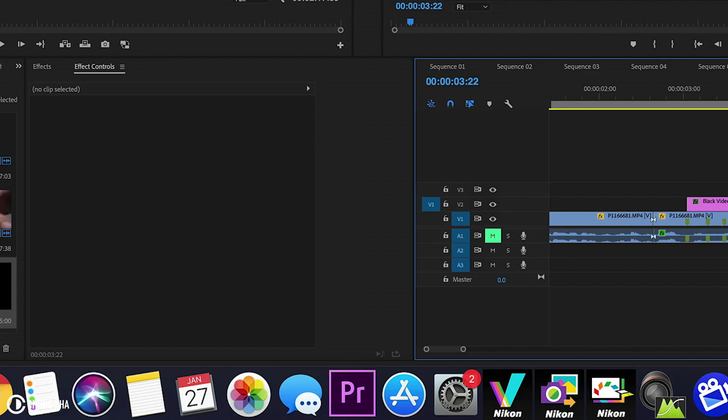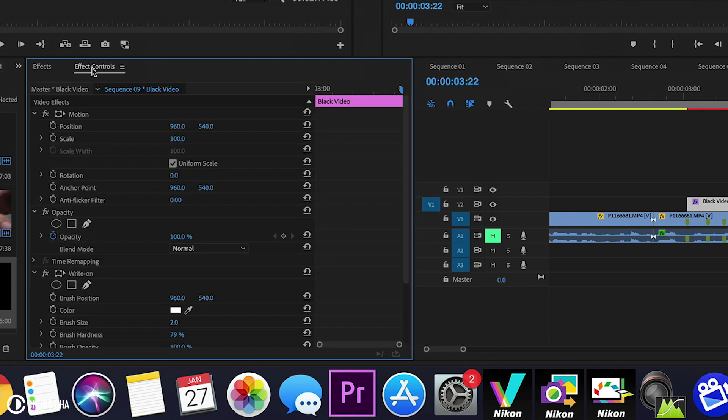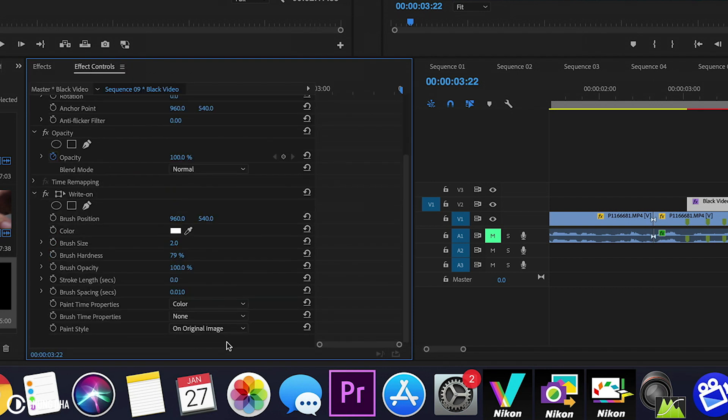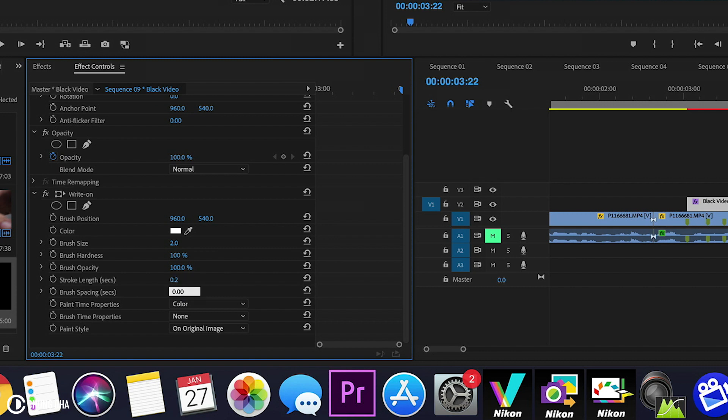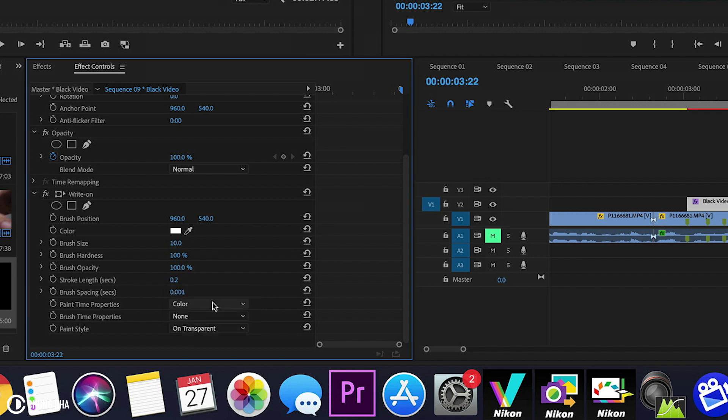Now we are going to effects and search for the write-on effect. Type write in the search bar and drag the write-on onto the black video. Inside the effects control, we're going to do some alterations to this effect. Change the hardness to 100, the stroke length to 0.2, and the brush spacing to 0.001. Also change the brush size to 10, and change the paint style to transparent.